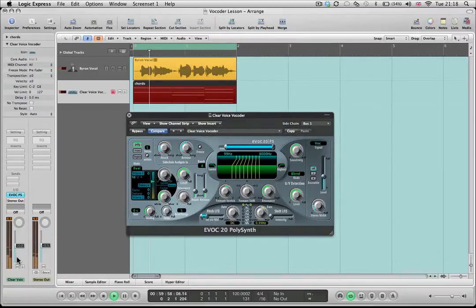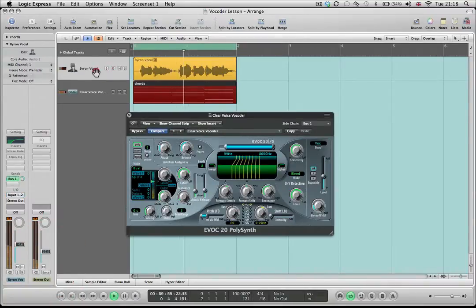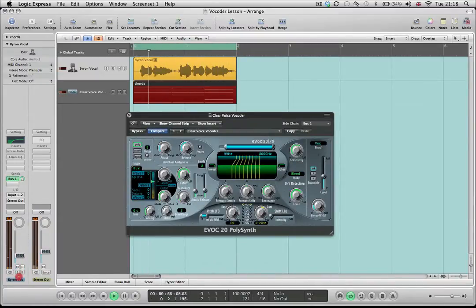[Vocoder playback demo] So we can just listen to the vocoder if we want to.